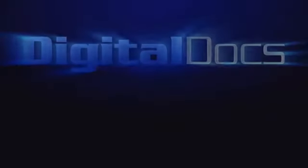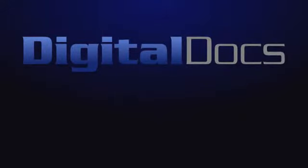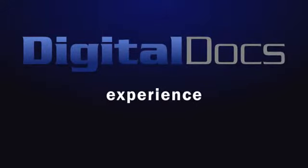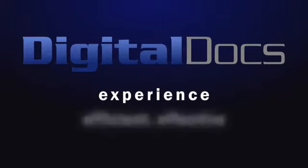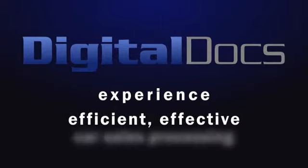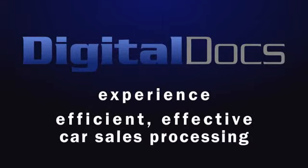With AutoRevo Digital Docs, you too can experience the benefits of efficient, effective car sales processing.